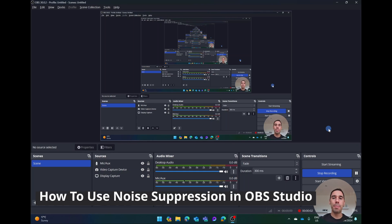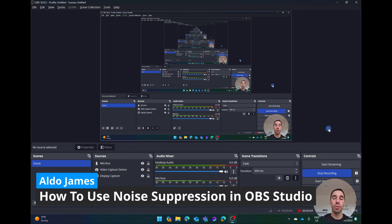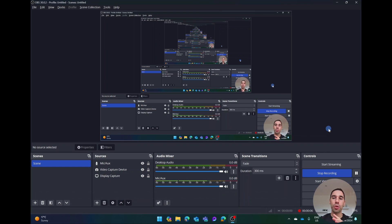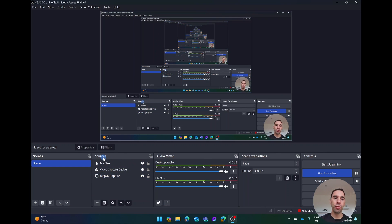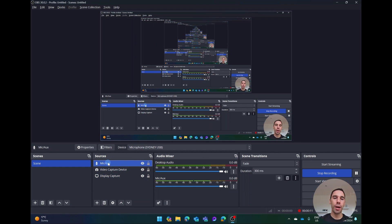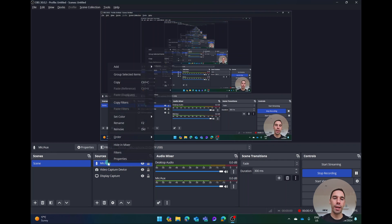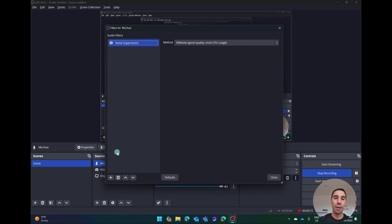To turn on the background noise suppression in OBS on your microphone is really simple and we'll show you how to do it right now. The first thing you want to do is in your source section, select on your microphone and right click and go up to where it says filters.